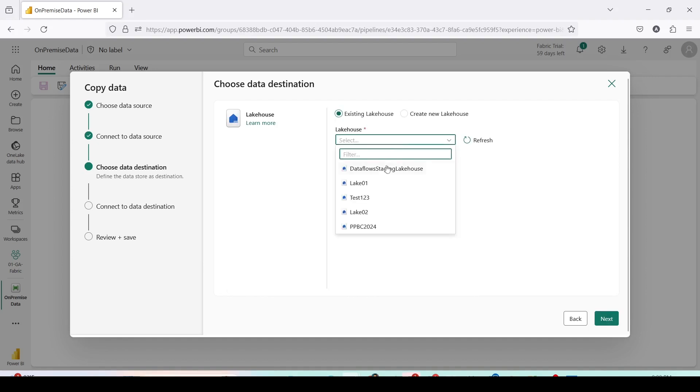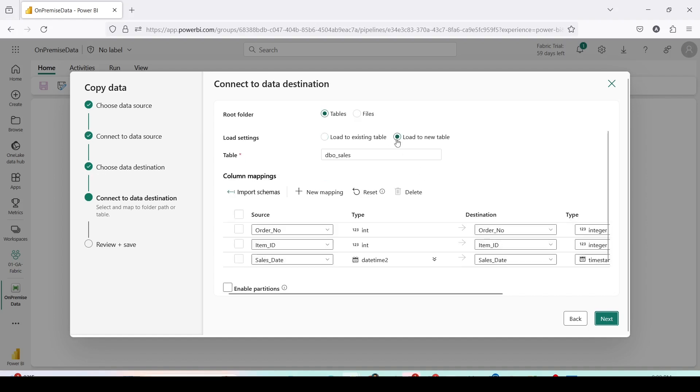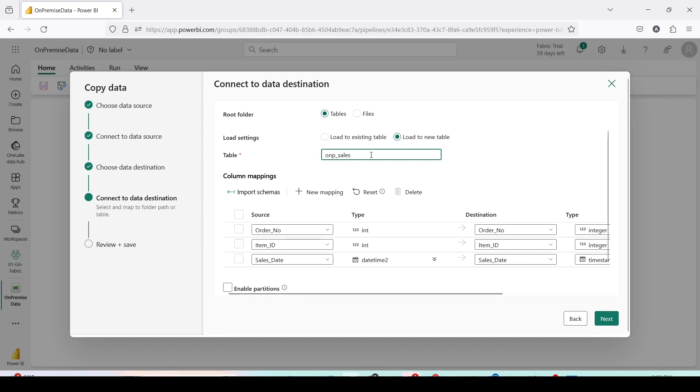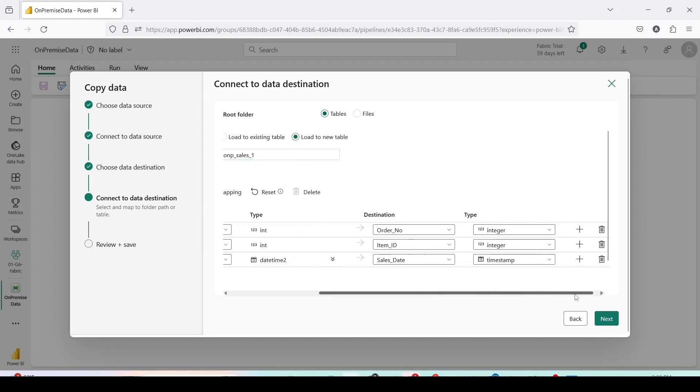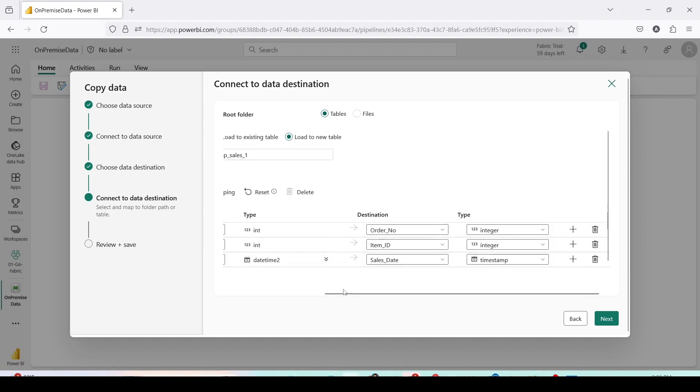I will choose existing lake house, Lake 02. Press next. Instead of existing table I'll use a new table and I'll give it a name. Instead of dbo sales let me call it onp_sales_1.